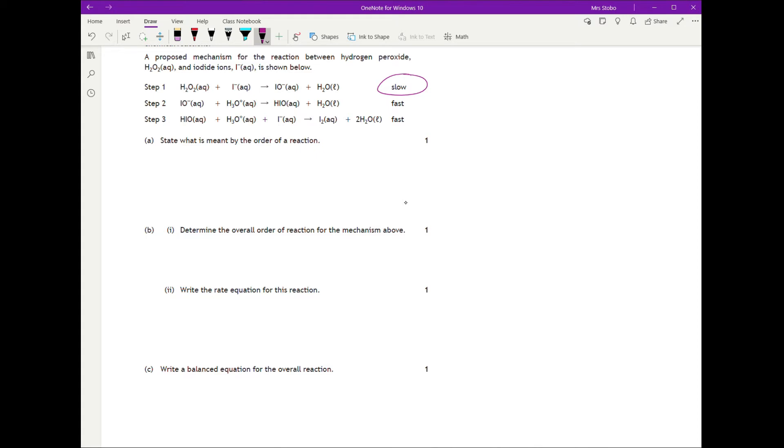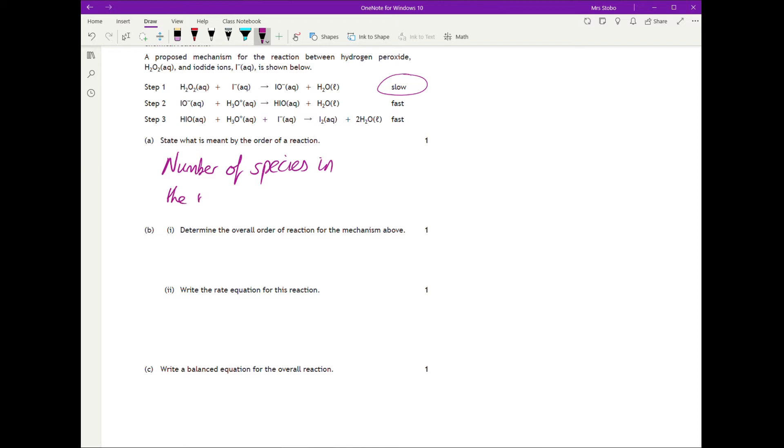What is meant by the order of reaction? There are various acceptable answers in the mark scheme. Basically, it's the number of species in the rate-determining step. You can call it the limiting step or slow step, and it refers to the number of particles or reactants involved.